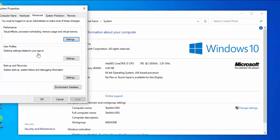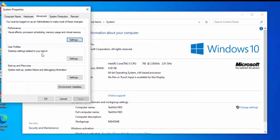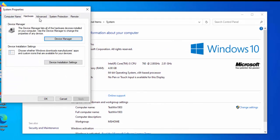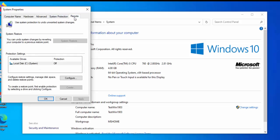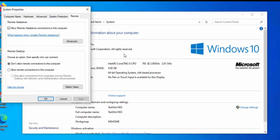And it also gives you the advanced system settings menu there, so you can get into all these tabs here and fiddle about with all these wonderful settings.